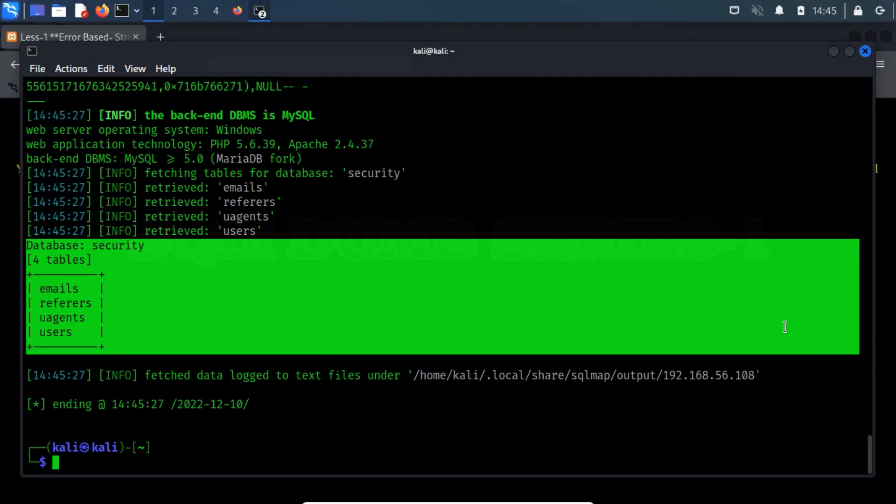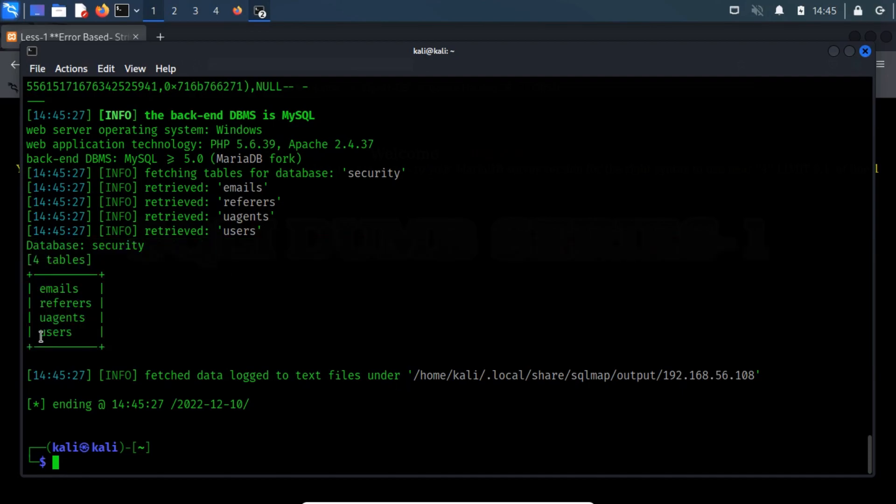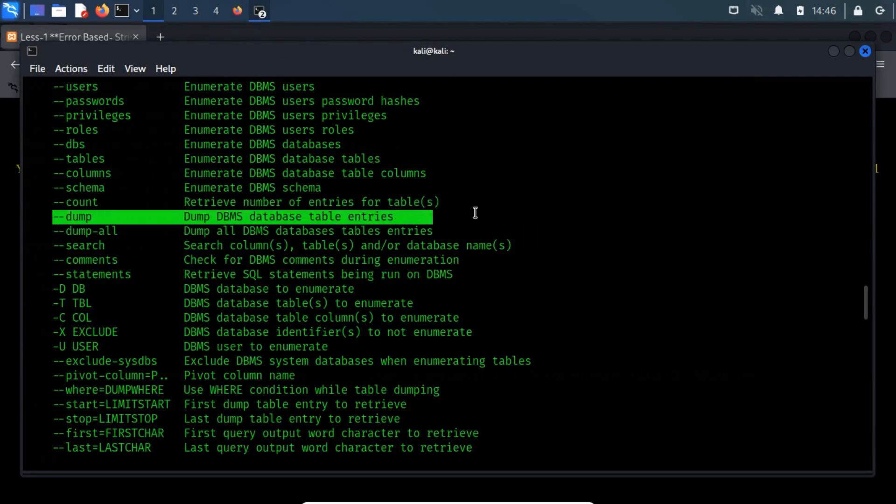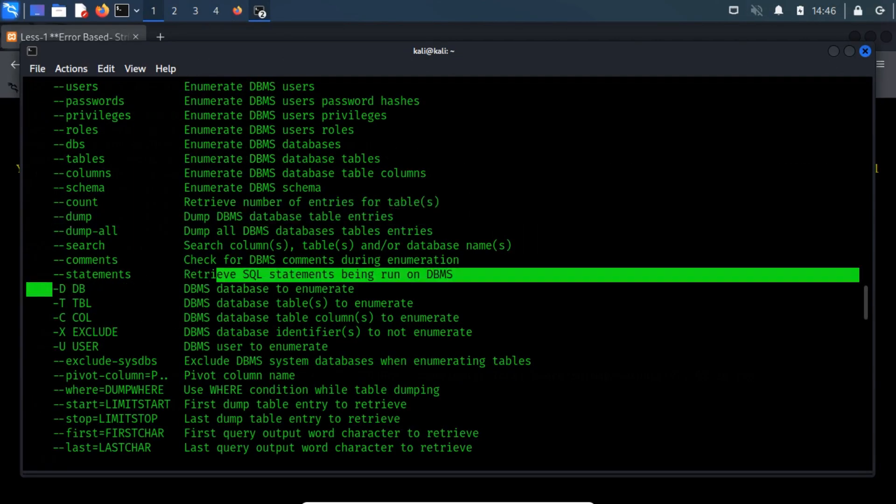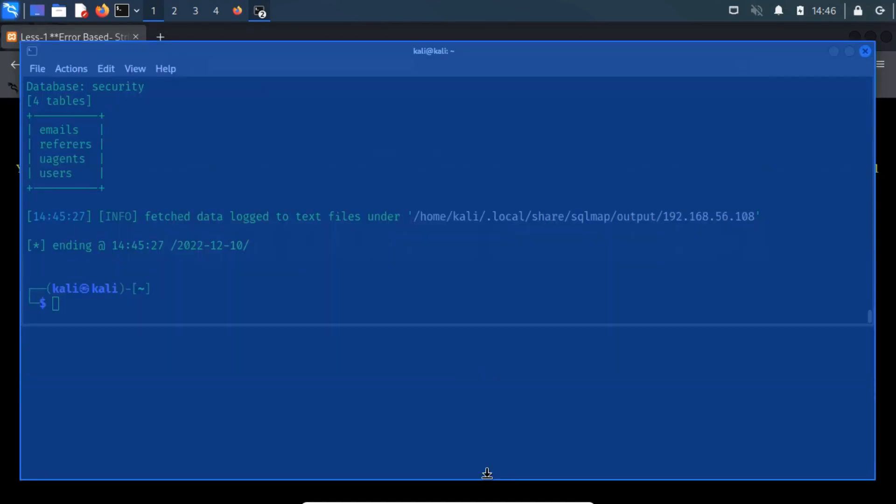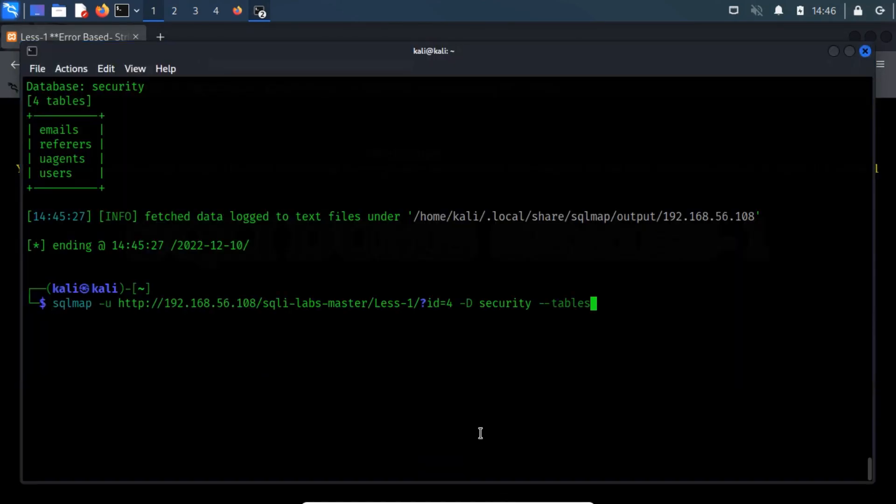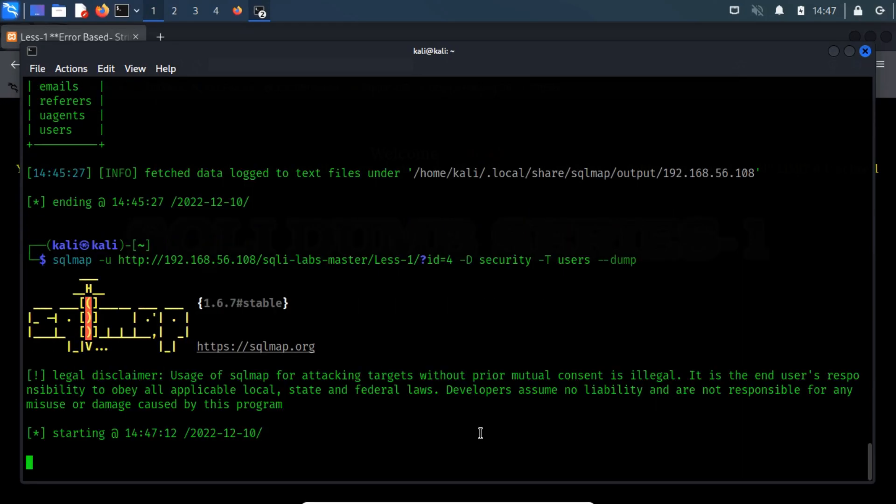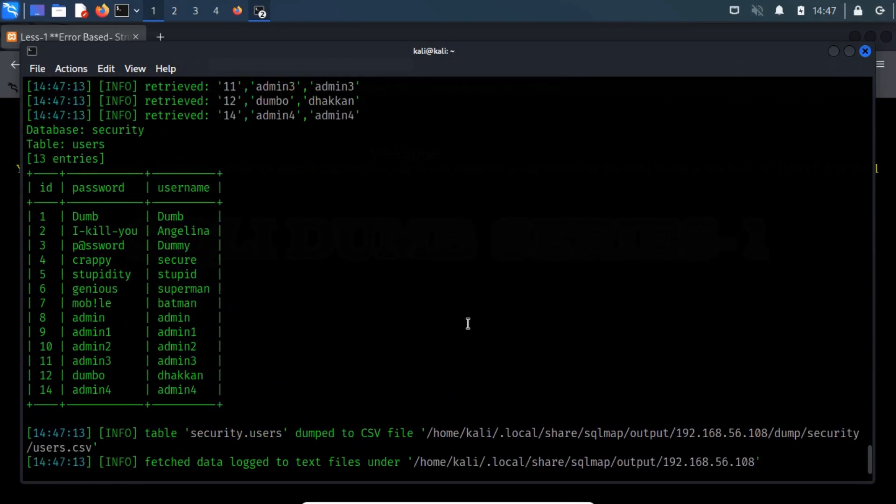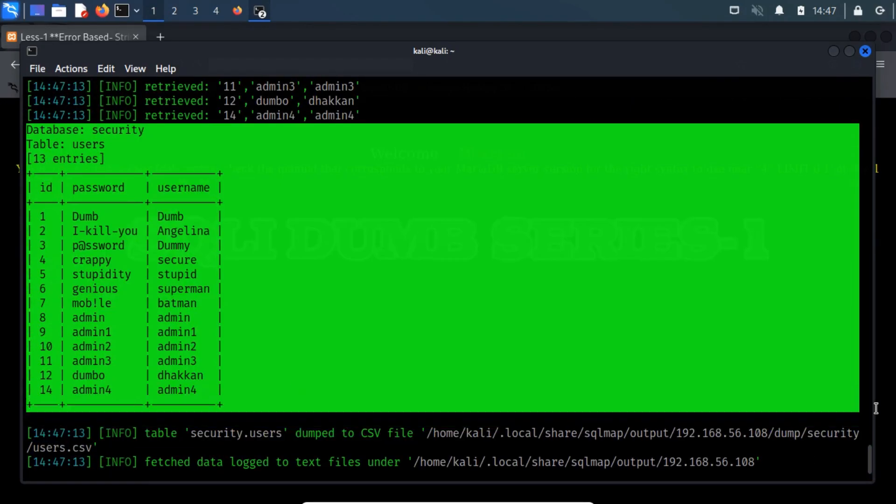Next, we would try to dump out the data in the table that we are interested in. For obvious reasons, we are more interested in the content of the user's table. We'll use the hyphen hyphen dump switch in conjunction with hyphen d and hyphen t, which are used to dump out the data from the database and table names respectively. We will specify the user's table name after the hyphen t switch. The hyphen hyphen dump switch prints the database table entries. Look at that, we have successfully extracted the data from the table.